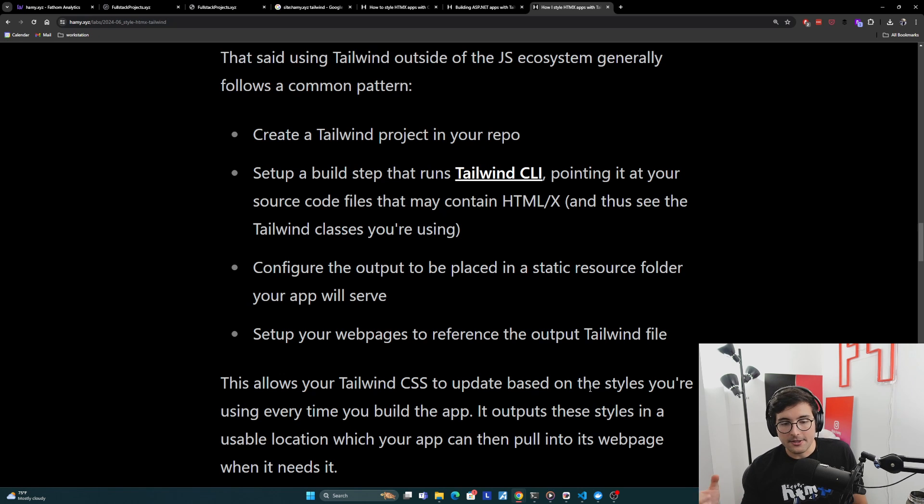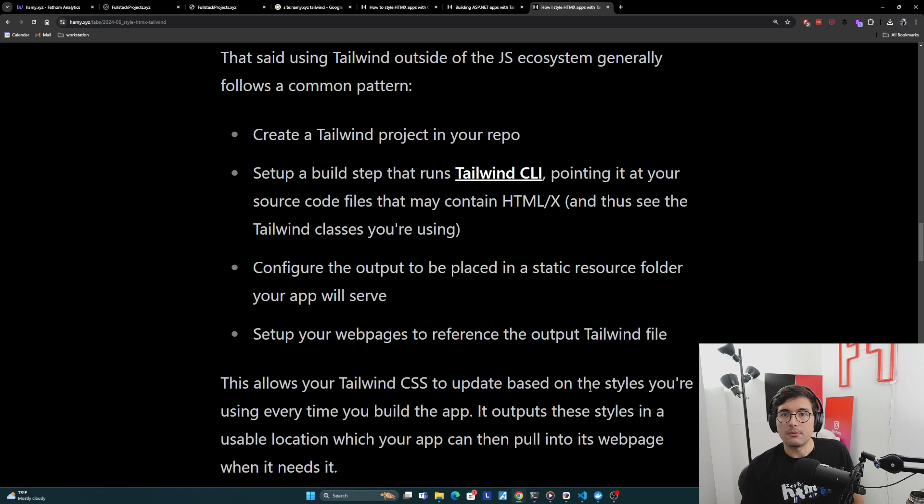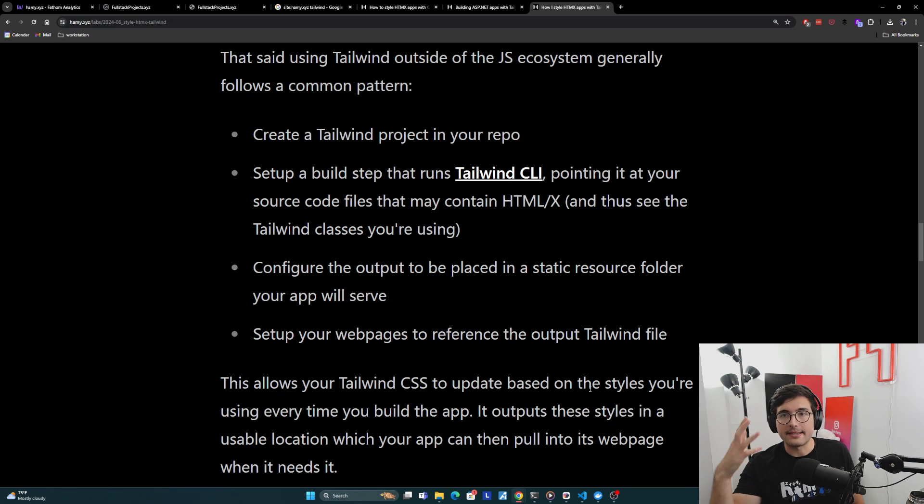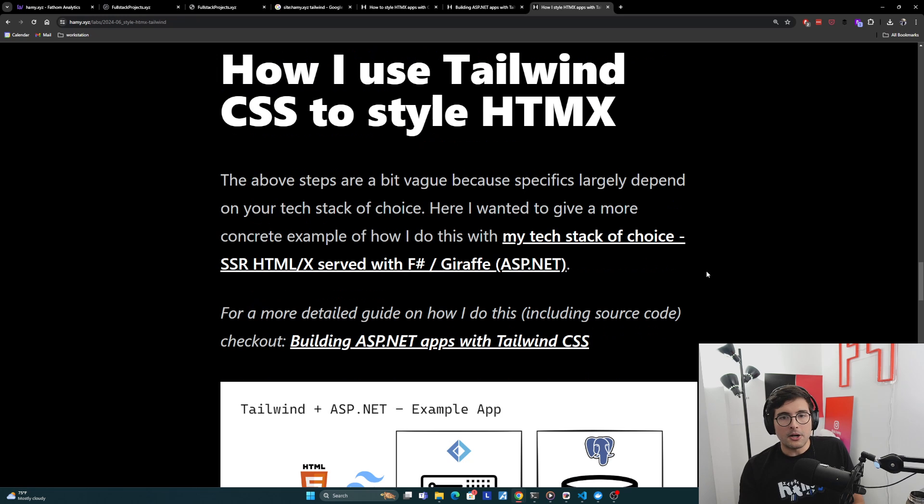And so by doing this, you're allowing your Tailwind CSS to update based on the styles you're using, and whatever technology you're using, every time you build your app. It outputs these styles in a usable location, which your app can then pull into its web page when it needs it, and that's how you can style your web pages with Tailwind for a basic MPA, but this also works for HTMX apps as well.